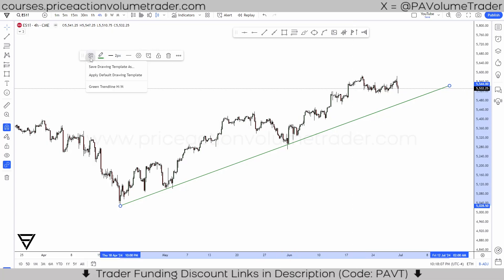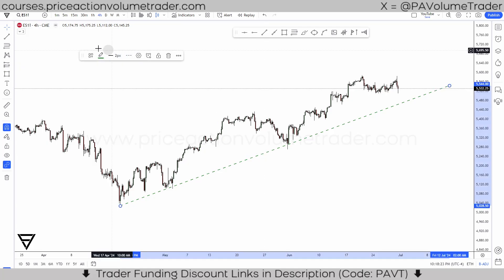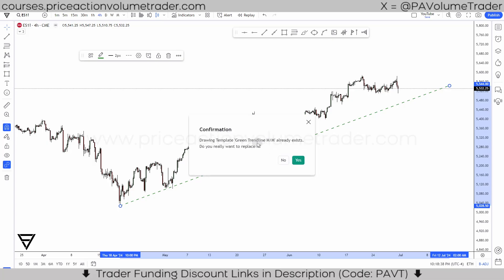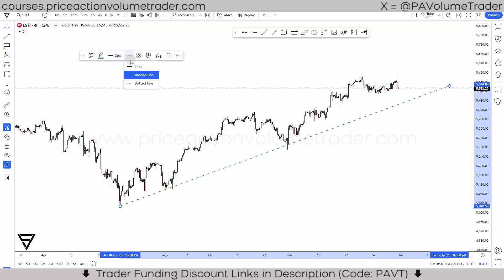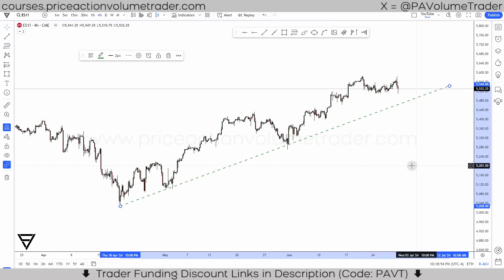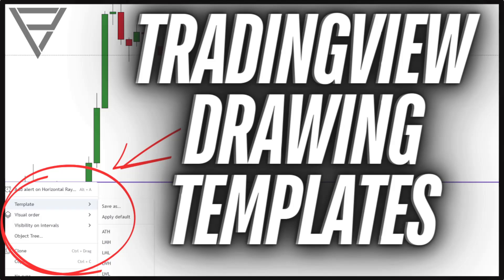If you want to get rid of a template, you go to the list and there's a little X — click that and you remove it. Or if you want to update one — say I want to make it a dashed line instead of a straight line — I can go back and put 'save drawing template as,' give it the same exact name, click save, and it's going to ask if I want to replace the old one. I say yes, and now next time you use it you'll have the updated template saved.